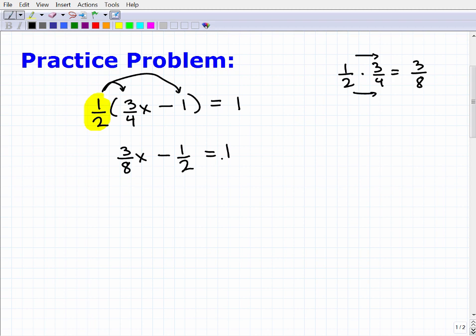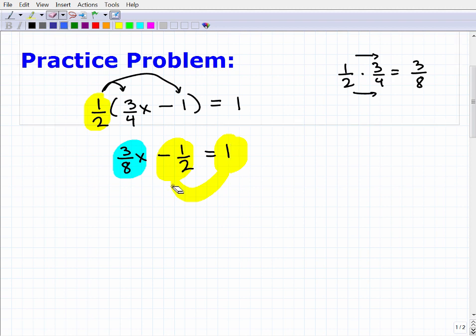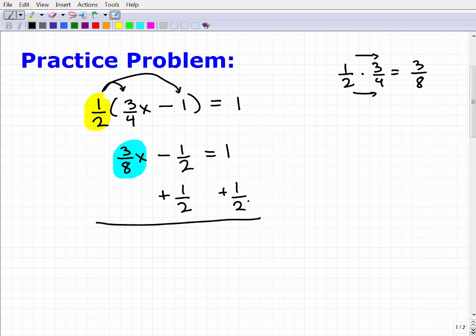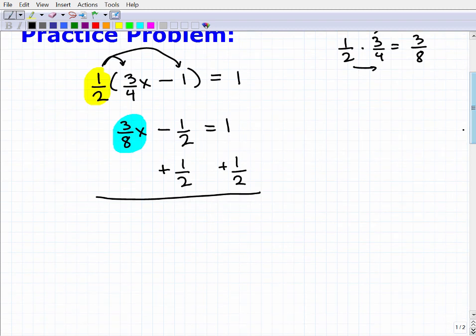After distributing, we have: three-eighths x minus one-half equals one. Now I want to get all variable terms on the left-hand side and all numbers on the right-hand side. I need to remove the negative one-half from the left side by adding one-half to both sides of the equation. Your work may look stylistically a little different than mine — that's okay as long as you're in control of the process.